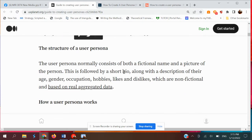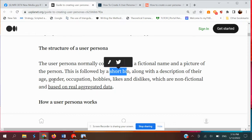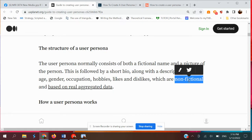The structure of a user persona consists of a fictional name — you create anyone based on a fictional name — a picture of the person to make it real, followed by a short biography with descriptions of their agenda, hobbies, likes and dislikes, which are non-fiction but based on real, extrapolated data. As I said, it is based on research data — survey, interview, observation — and sometimes a comprehensive research method is used to gather information about the user.